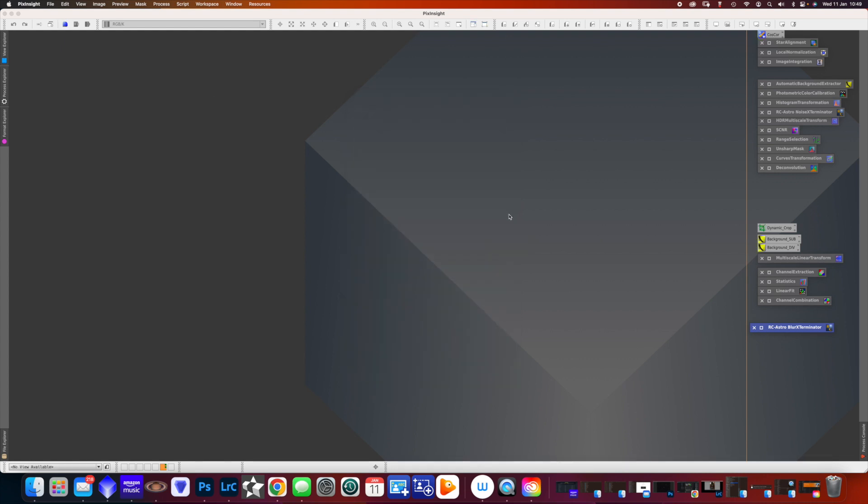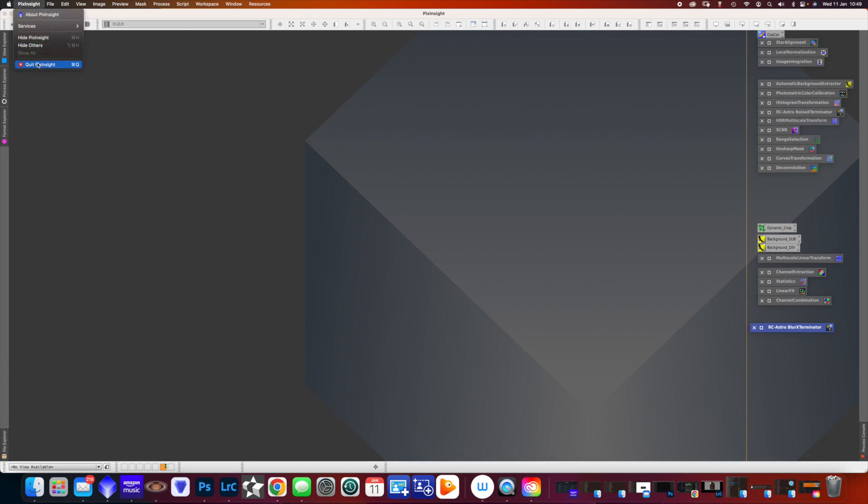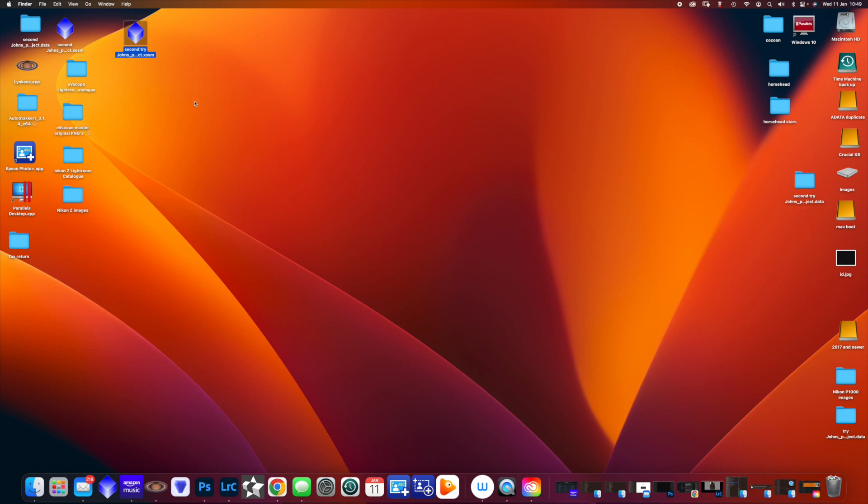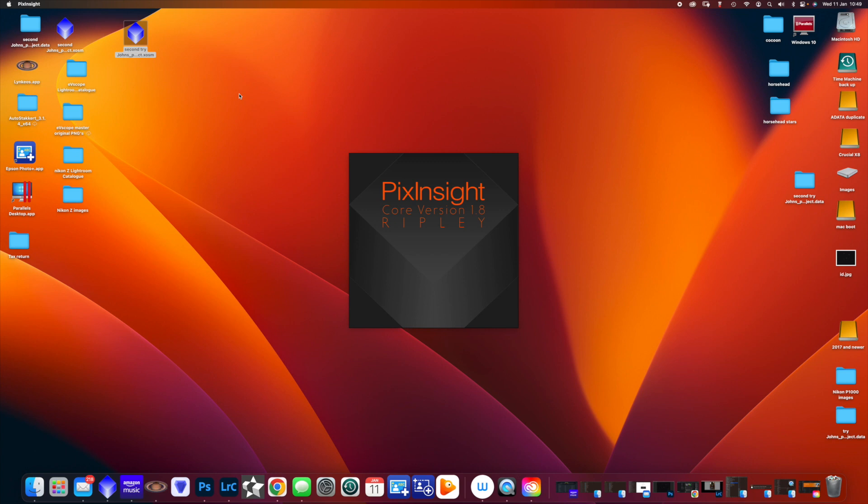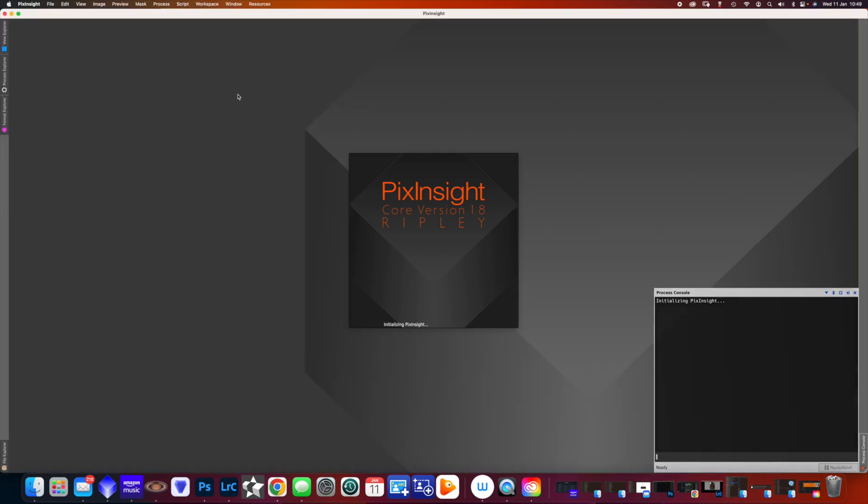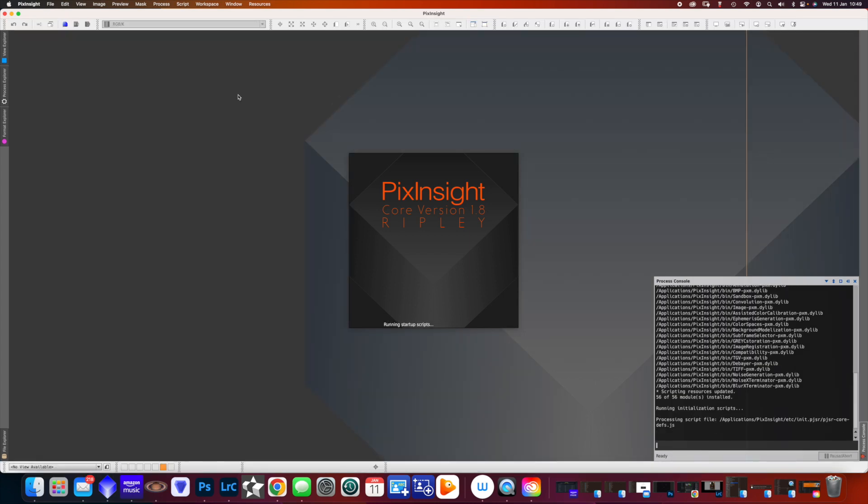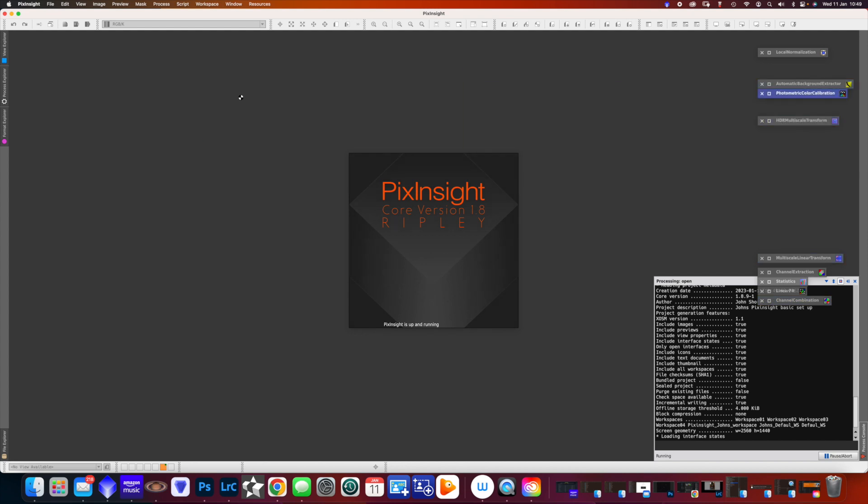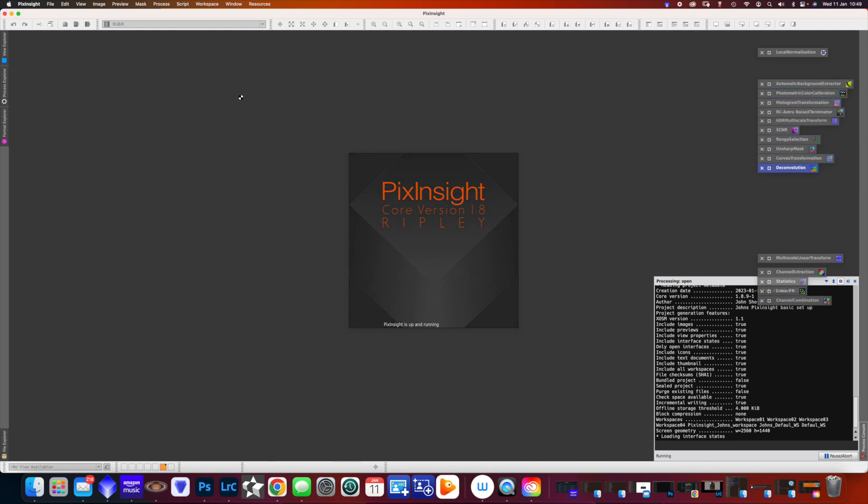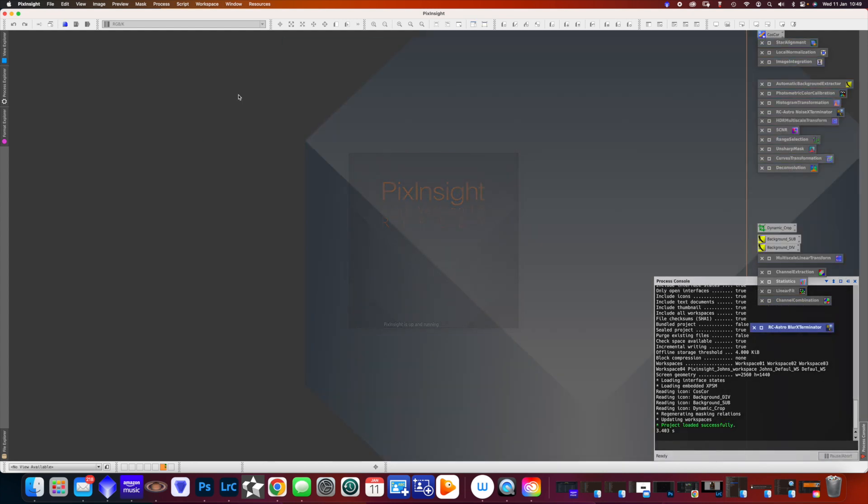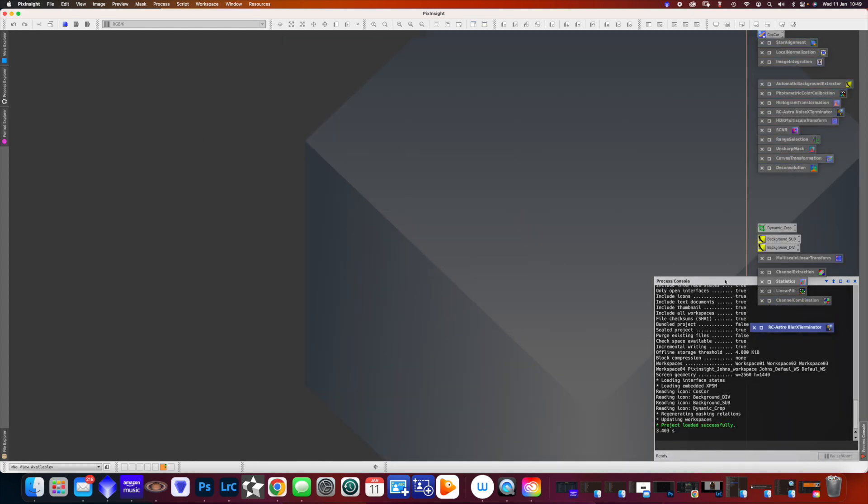And now if I just close PixInsight, on my desktop that is the working project that I just saved. So if I double click that, it will open PixInsight, and you will see that we've got all the processors, including the one I've just added, sitting on the right-hand side. So that means every time you open the project from your desktop, all the processors you use will be there ready for you.